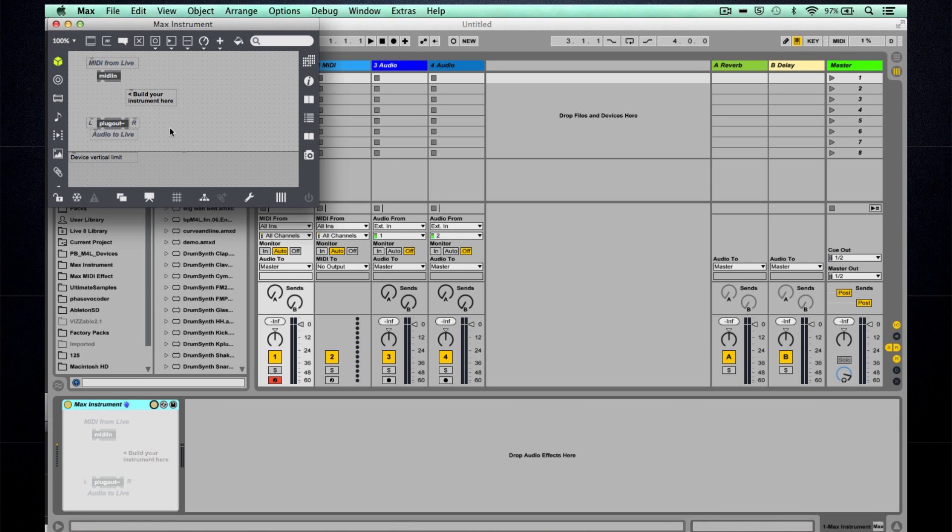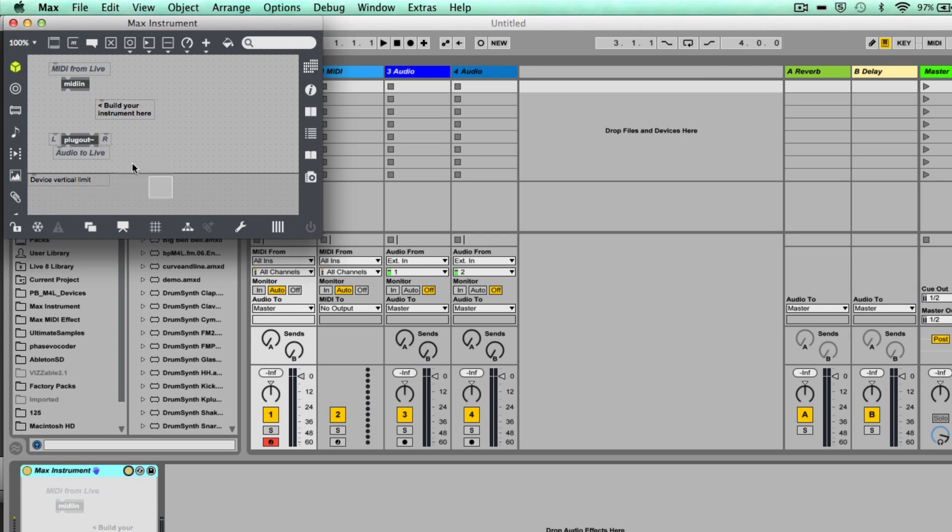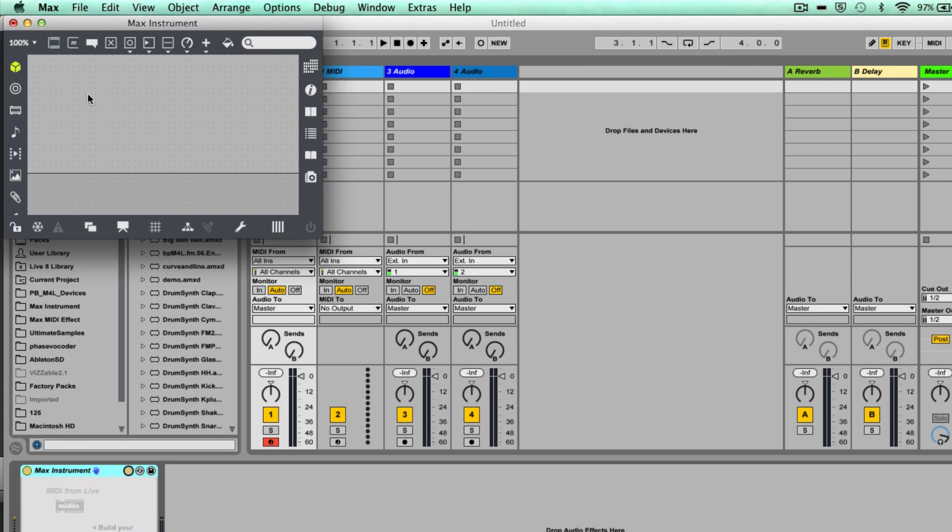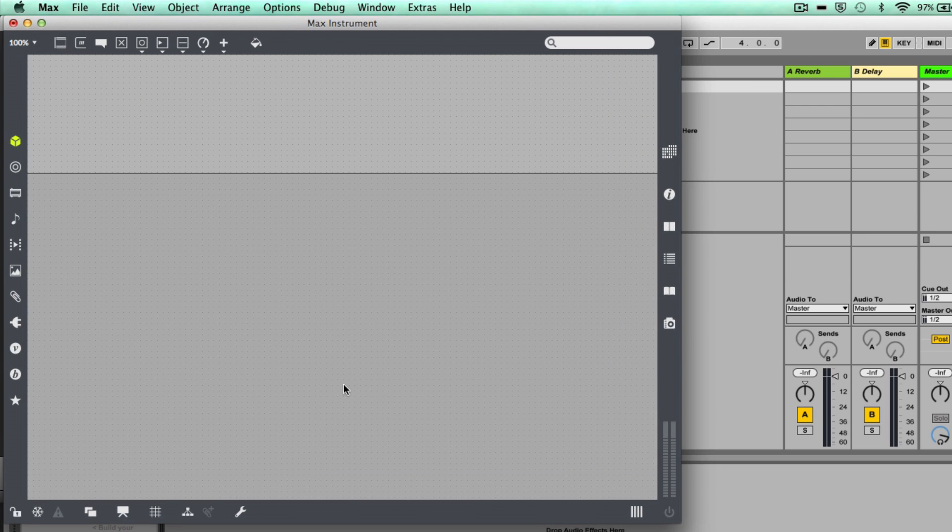Brilliant. So we don't actually need any of these objects here, I'm just going to delete those, so select over and delete. Let's just make this a bit bigger.